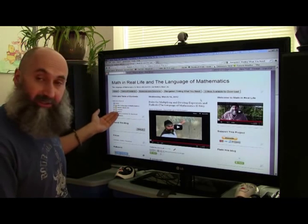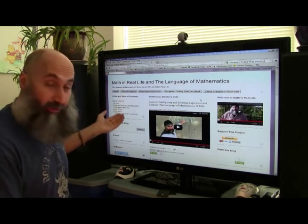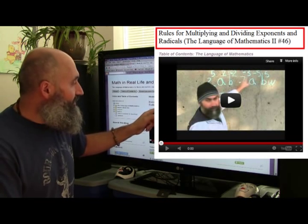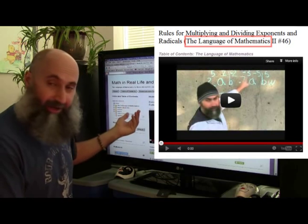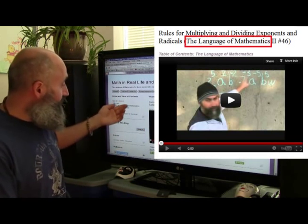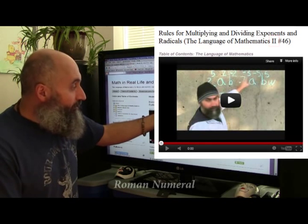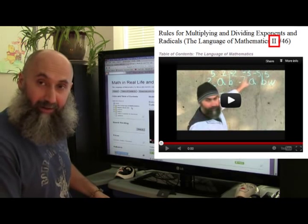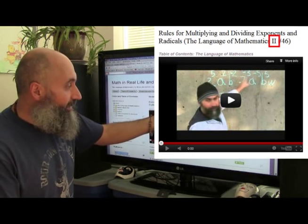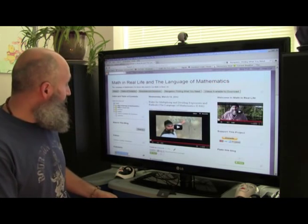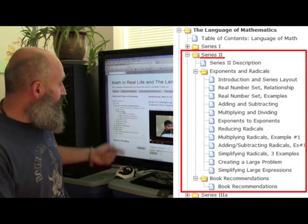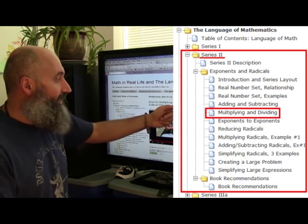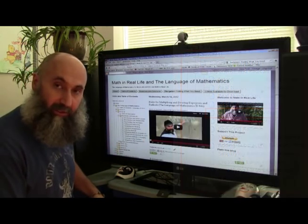In the title of a page there's more information than in the pull-down menu, because we have more space. In brackets there's going to be either 'Language of Mathematics' or 'Math in Real Life,' depending on which table of contents it's related to. The numerical number references either the series for the Language of Mathematics or the topic for Math in Real Life. For example, this one says Language of Mathematics, Roman numeral two — Series two — so if you open the Language of Mathematics and go to Series two, you'll find the sub-folder for exponents and radicals, and multiplying and dividing exponents is contained in that series.